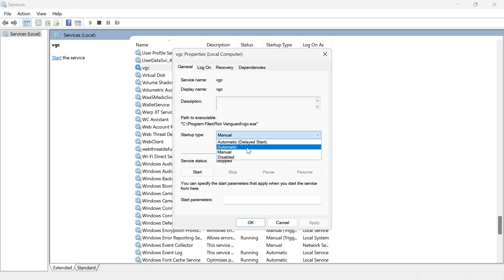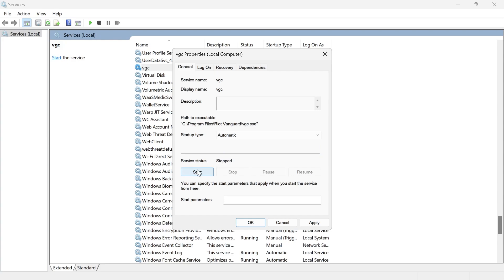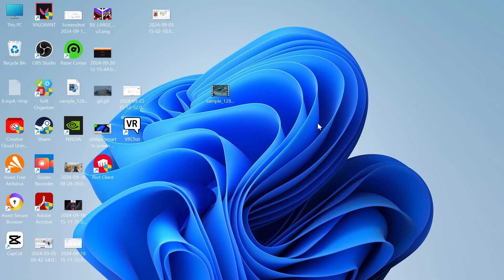Make sure the startup type is set to automatic and make sure the service status is set to running. You can just press the start button if it's not already running. Then finally we can press apply and OK. Once again, you can try launching up Valorant and that should have now fixed the error code 57.